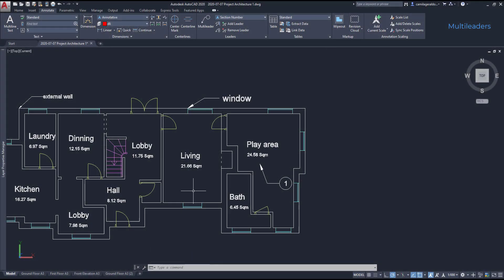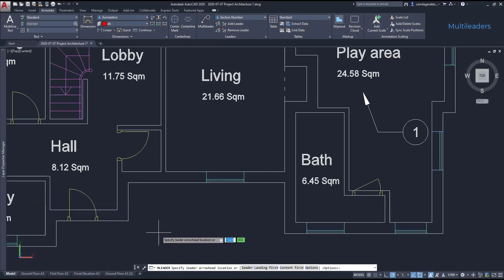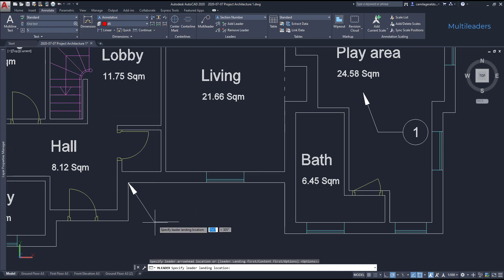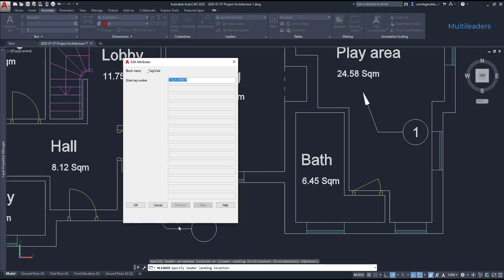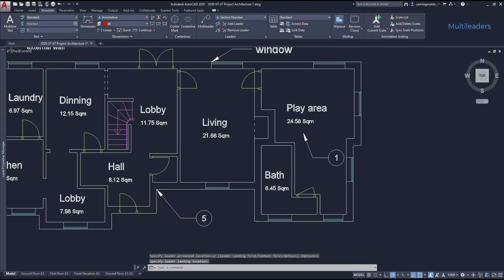Let's add another multileader. And this time I put 5 for the value. You can see how simple it is.